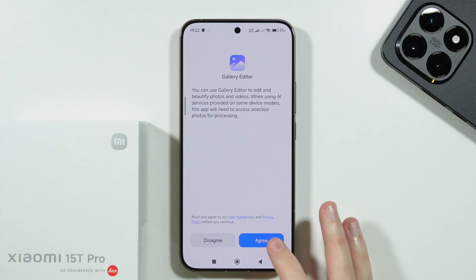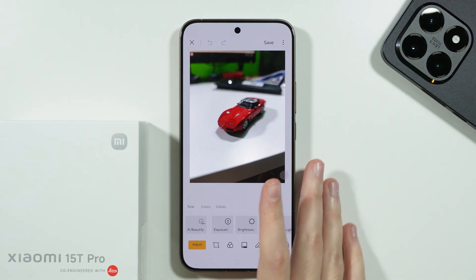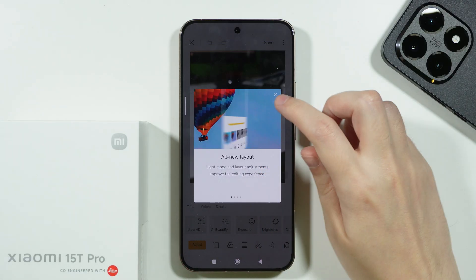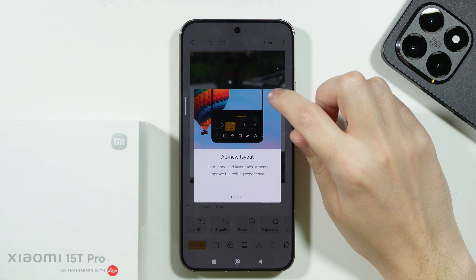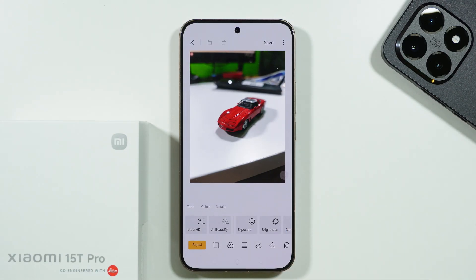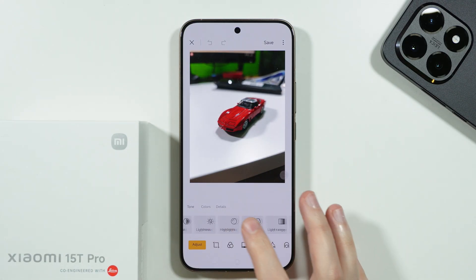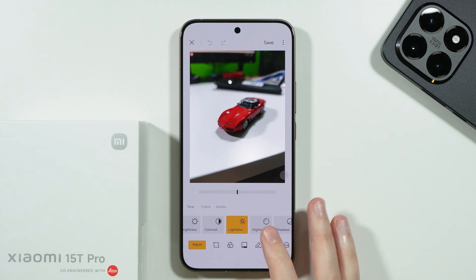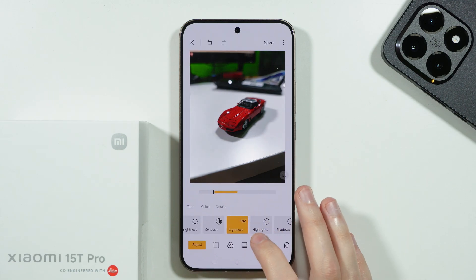Now over here, if you go here for the first time, we need to agree to be able to use the gallery editor. You can also probably see some features that are available over here. And now we can just go through all of these options, and we can, of course, start adjusting our photo quite easily.